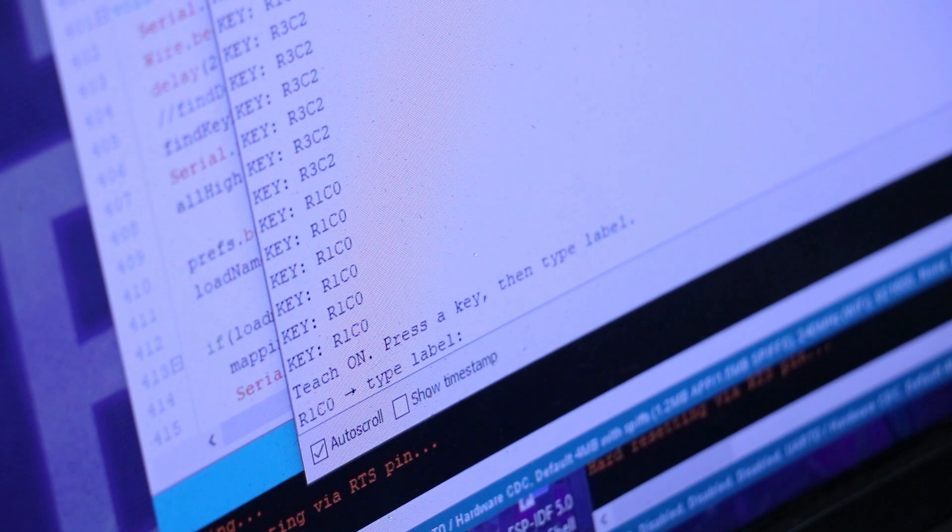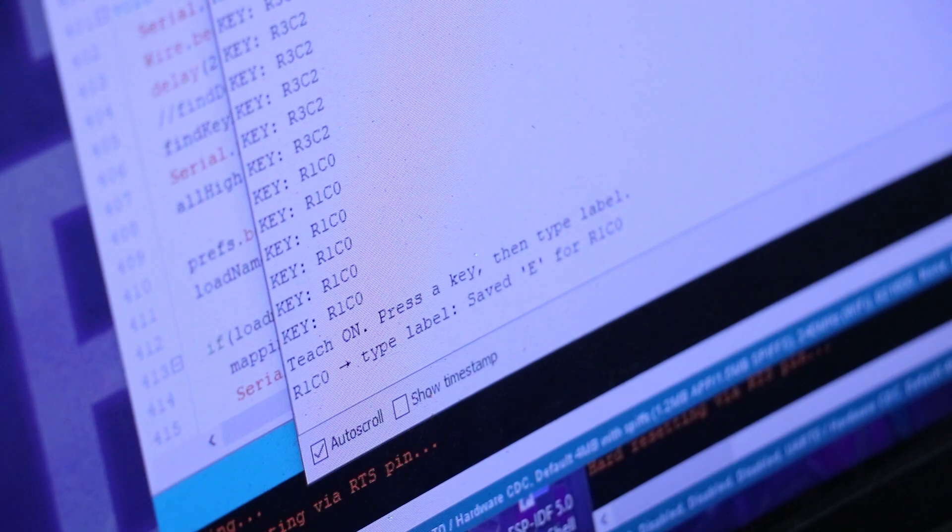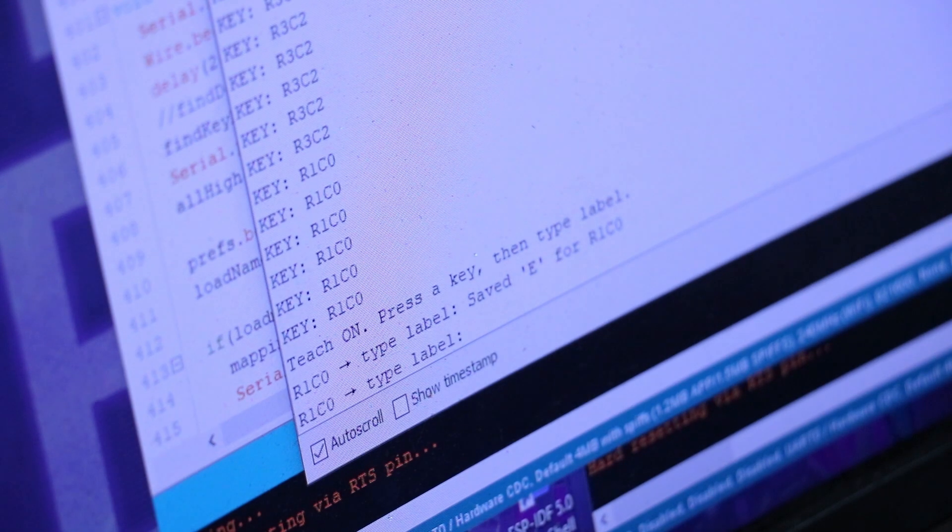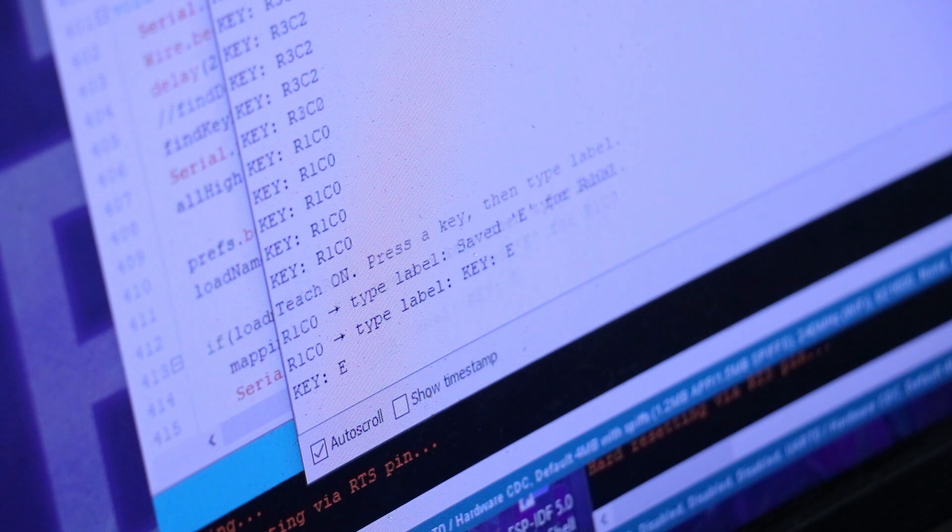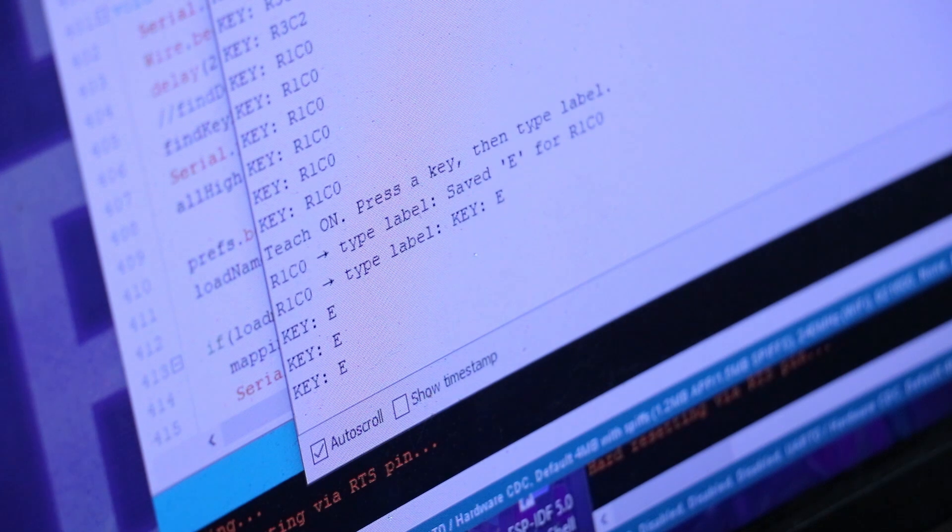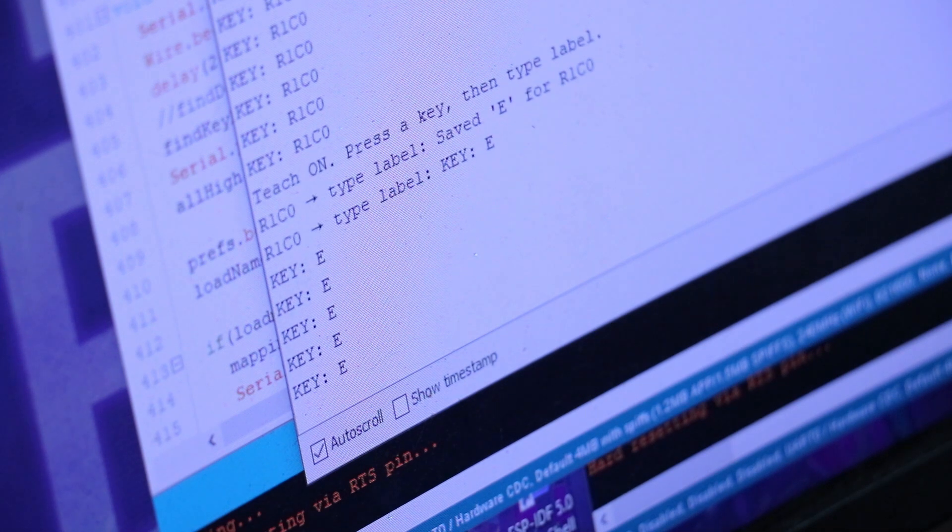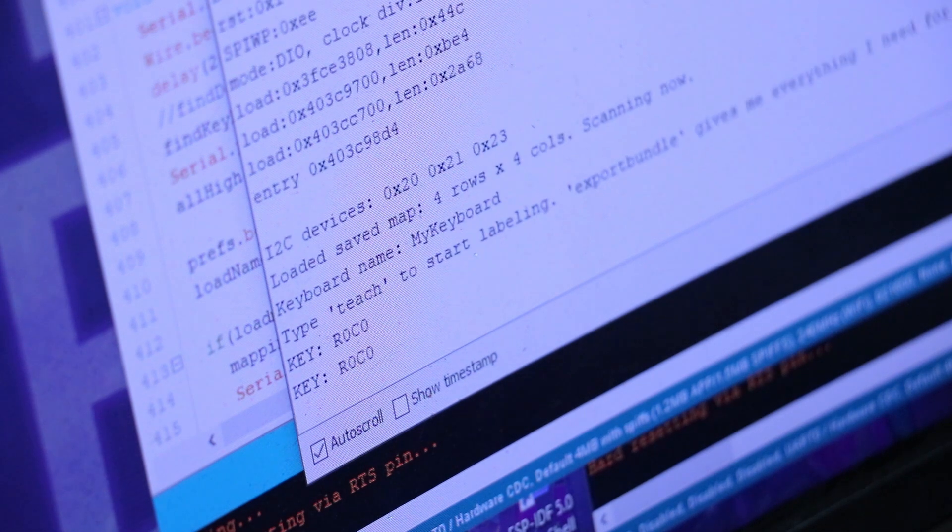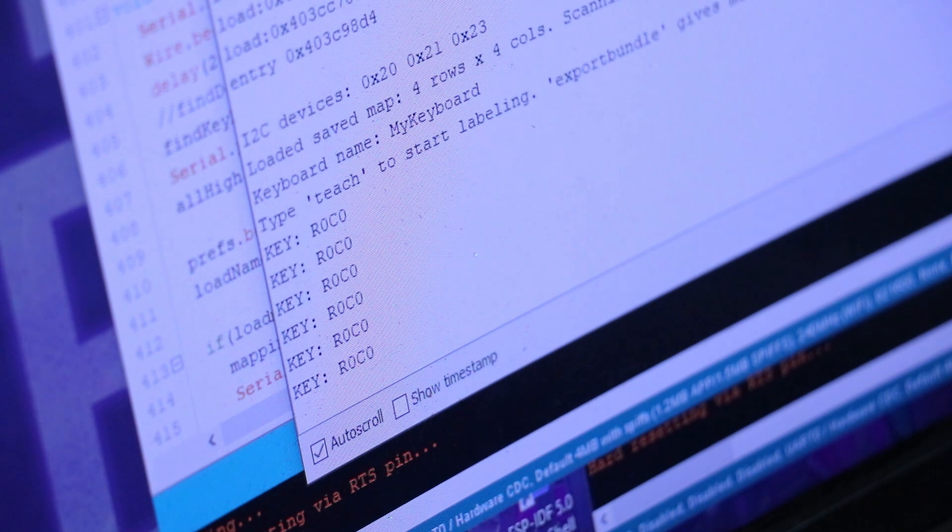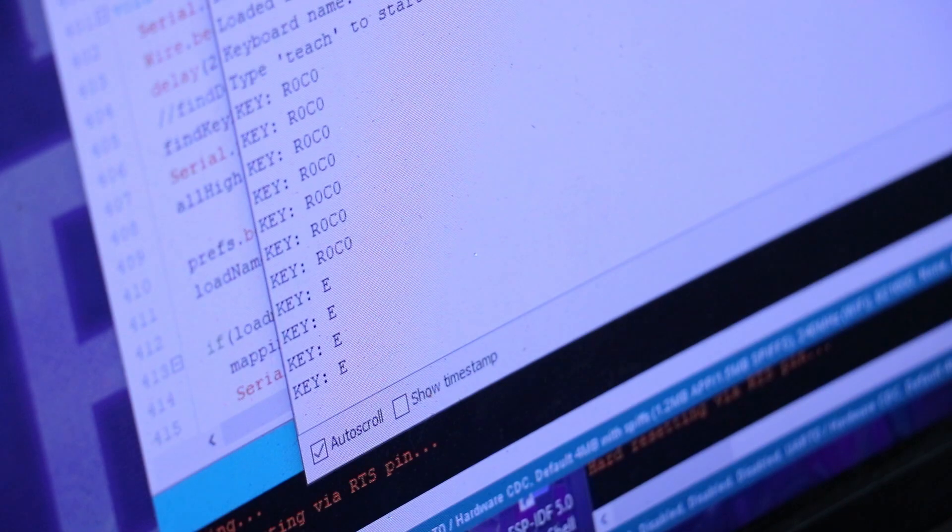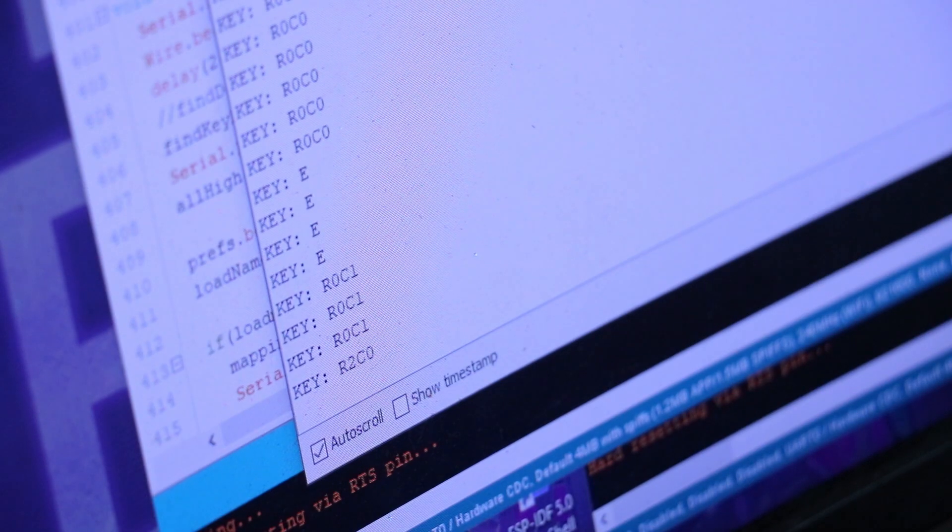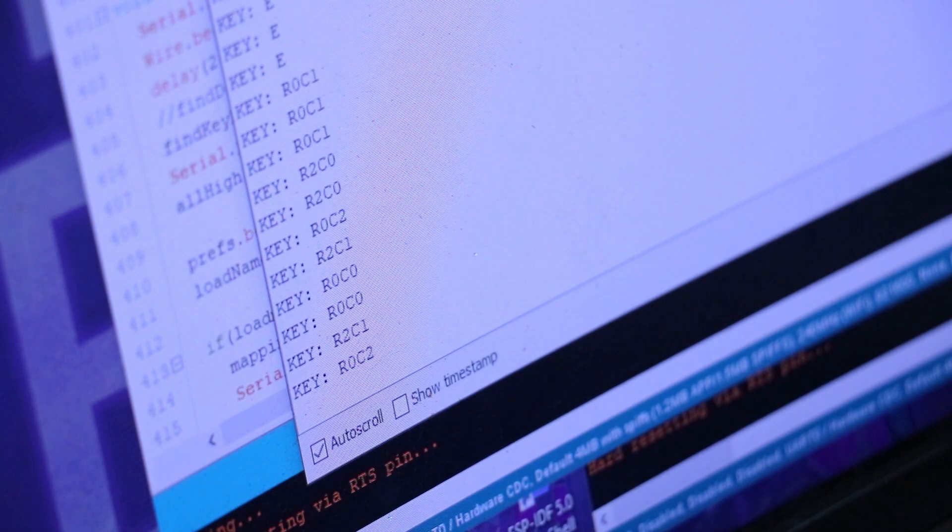As I go, the lookup table fills in. Once a key is mapped, future presses print the actual letter or symbol instead of the placeholder. A few minutes of tapping later, and I've got an almost complete keymap that translates raw matrix coordinates into real characters.